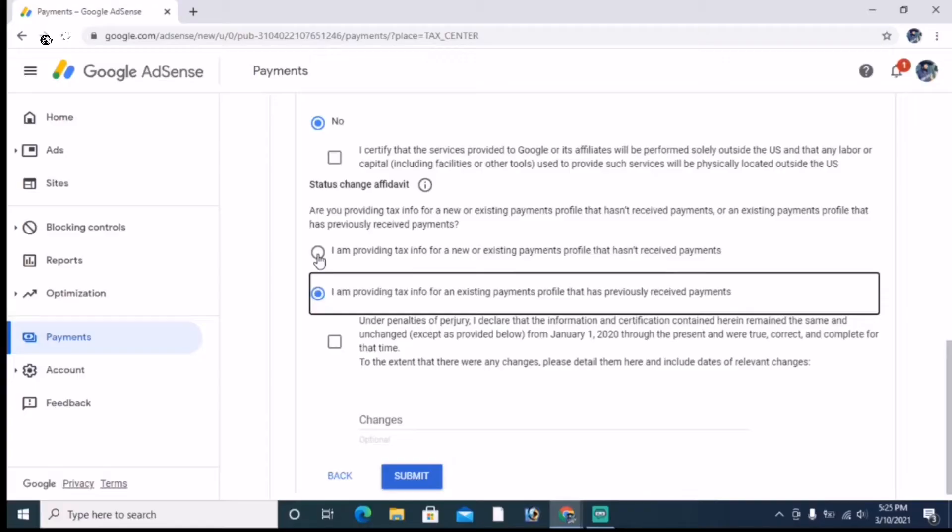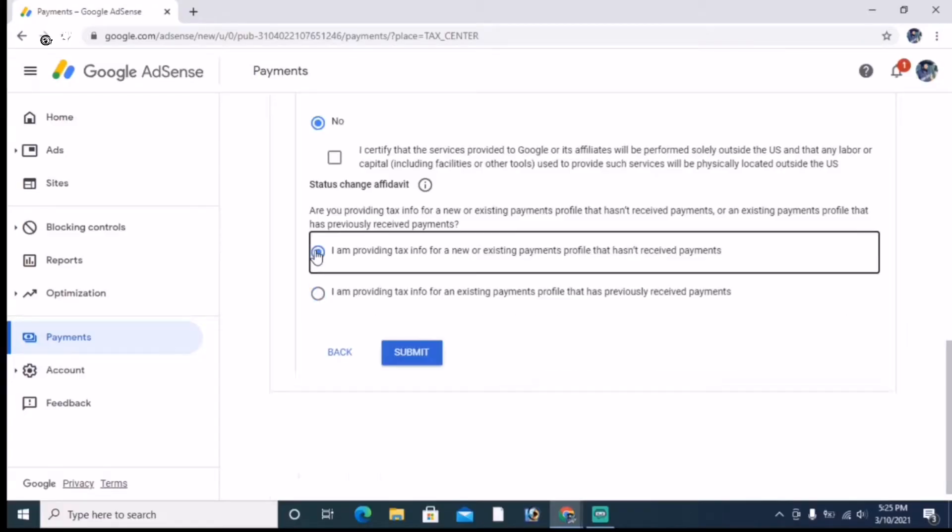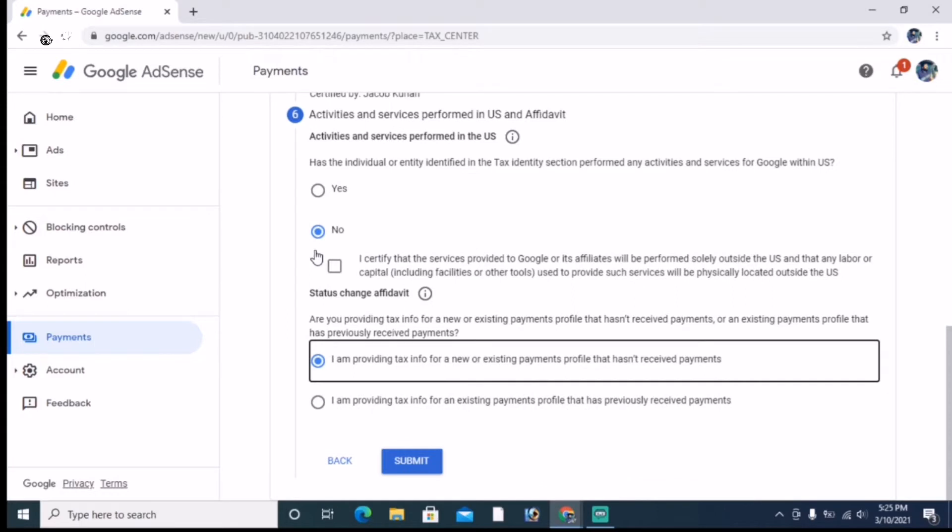In the next step, we are going to fill this form. The last point is to select the correct option. We will check the channel to enable your monetization and check Google AdSense.